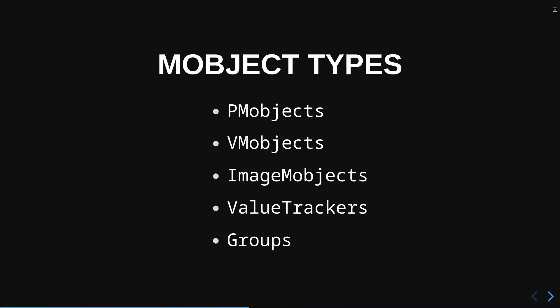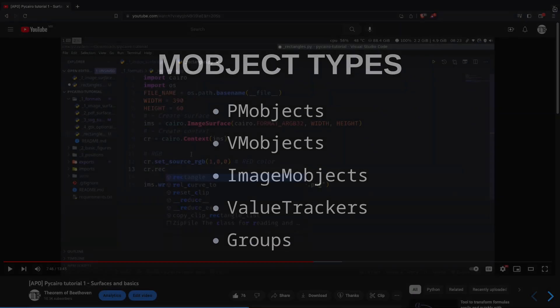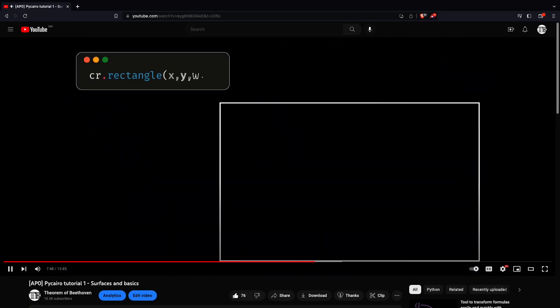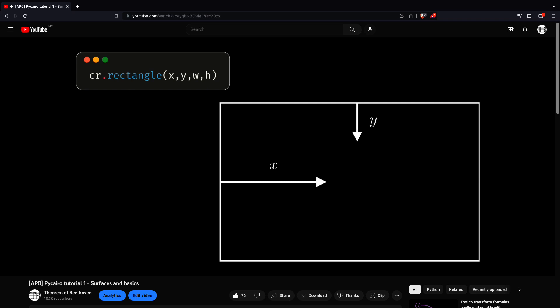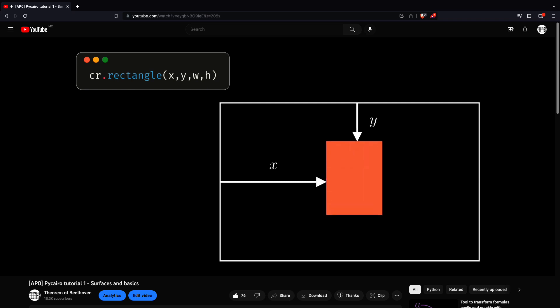In order to study all these mObjects, it will be necessary to learn the basics of Pycaro. Although I already have a short video where I explain how to use Pycaro, we need a little more information to be able to use it. In the next video, we will start with an advanced tutorial on how to use Pycaro.